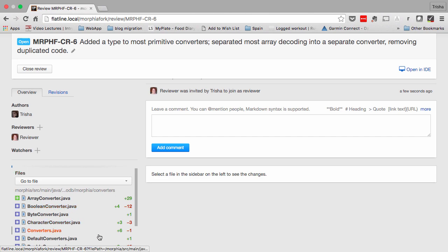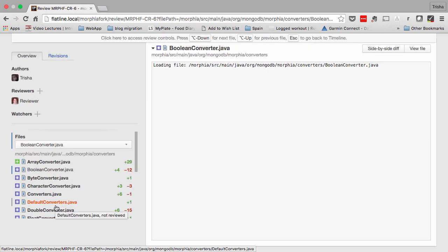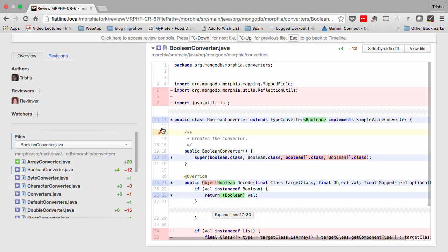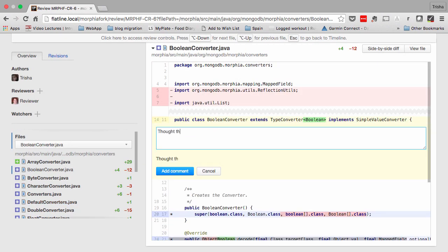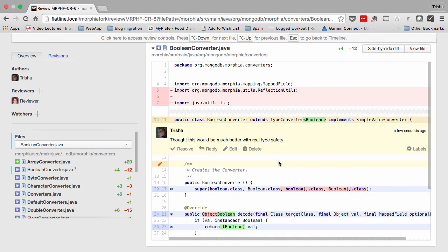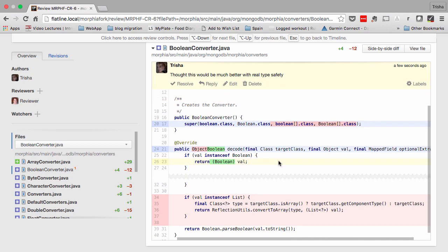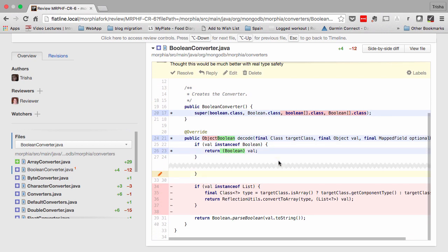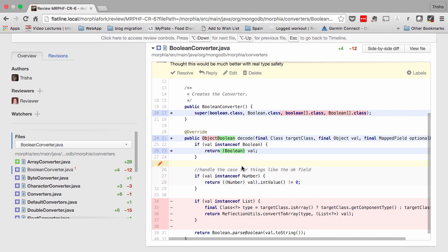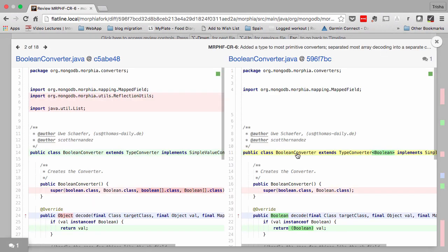Upsource makes it easy to navigate through the files in a review, and to make comments on these files. You can view the code differences in one of several ways. For example, in a single page, or with a side-by-side diff.